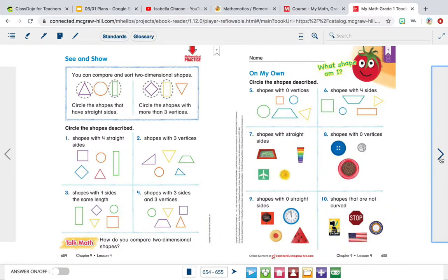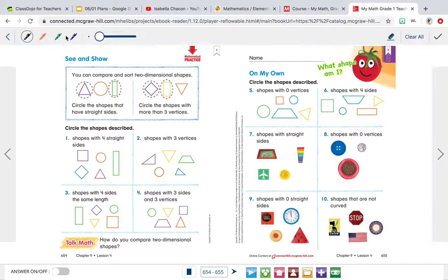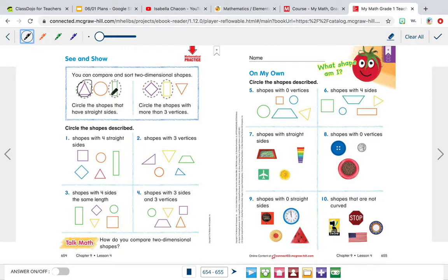It says you can compare and sort two-dimensional shapes. Circle the shapes that have straight sides. This triangle has straight sides, so I'm going to circle that. But this circle doesn't have any sides, so I'm not going to circle it. And then this rectangle has four straight sides, so I'm going to circle it. So these two have straight sides.